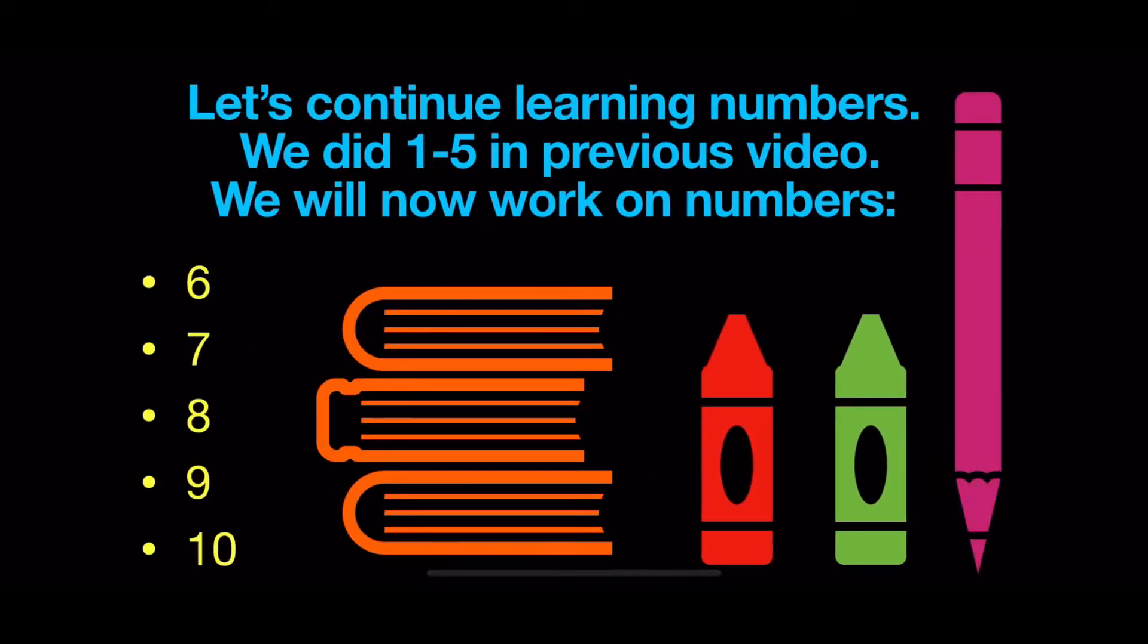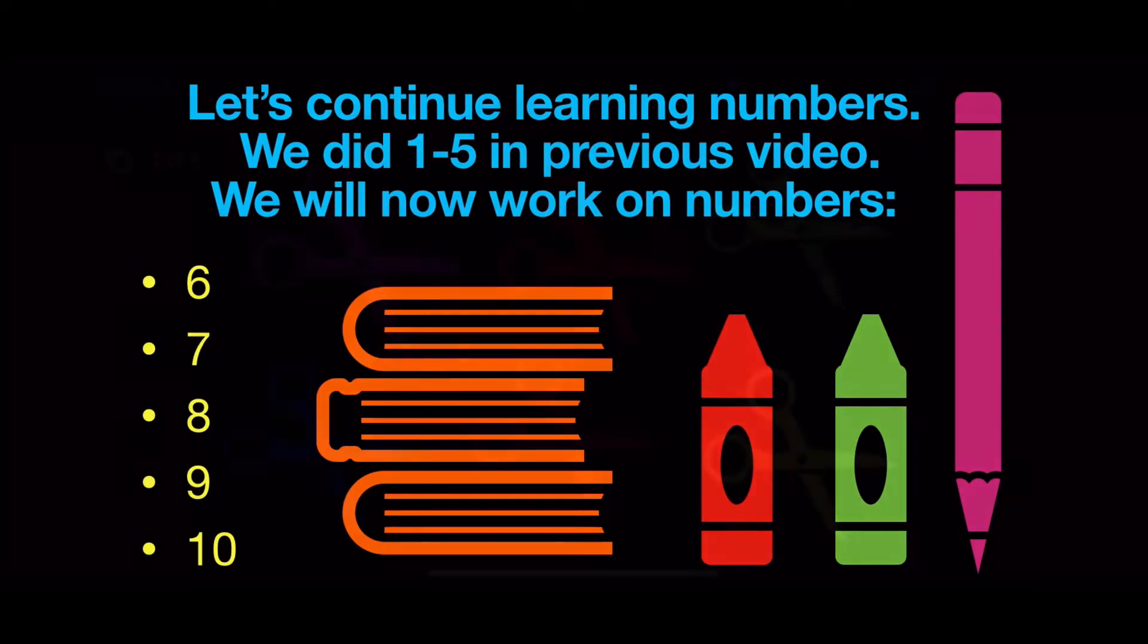Let's continue learning numbers. We did one through five in a previous video. We will now work on numbers six, seven, eight, nine, and ten.